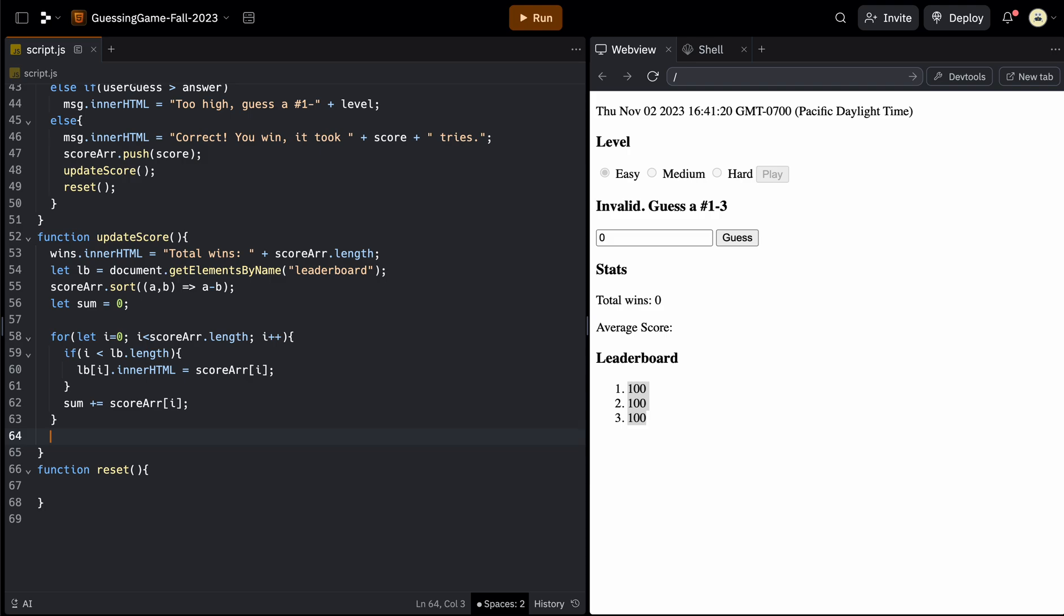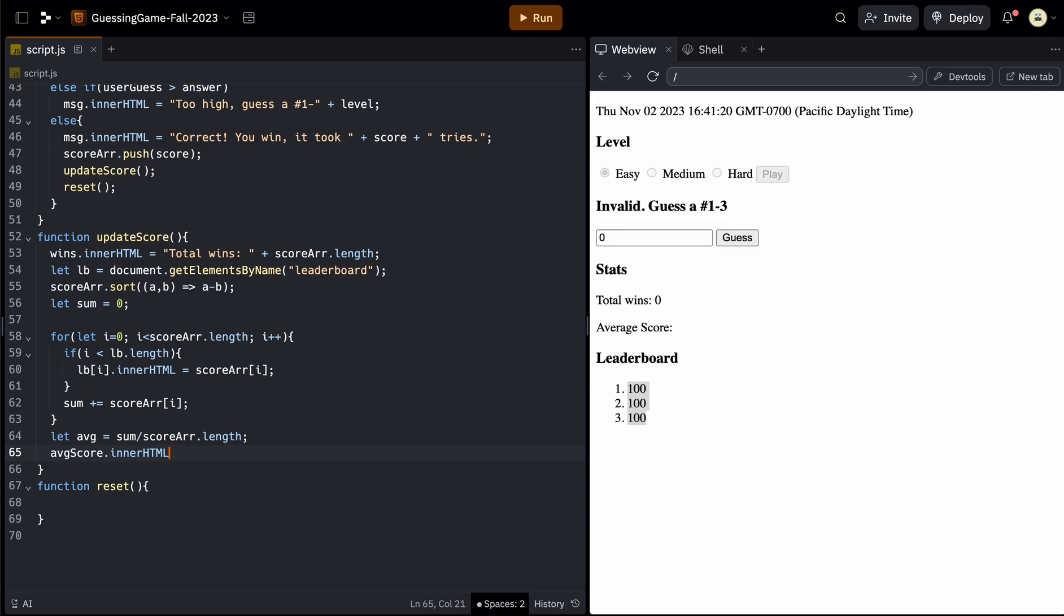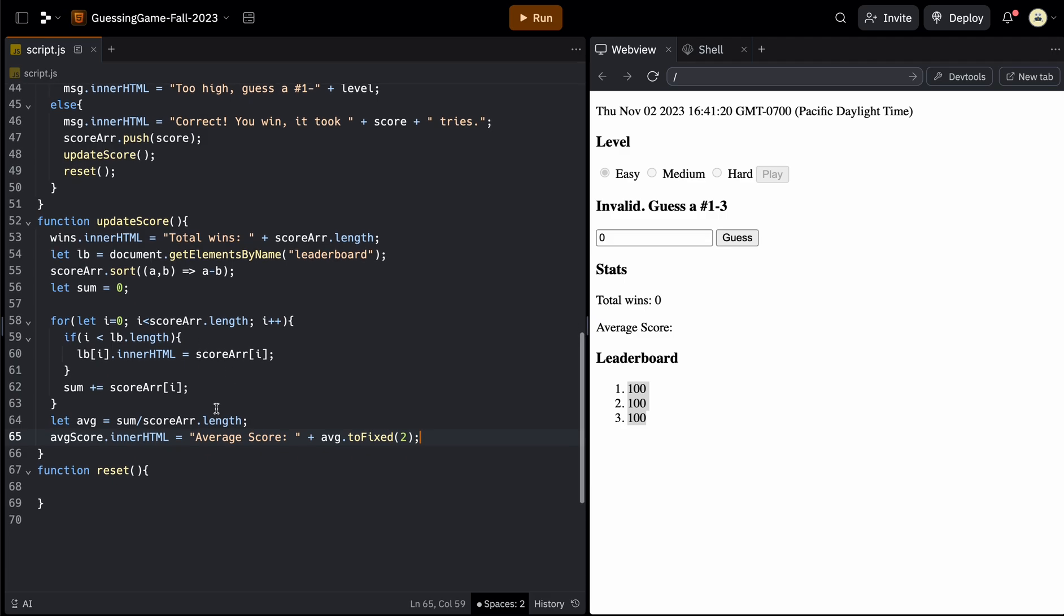So outside the for loop when we're done, now we can create the average. So we'll call it avg. And the average is simply that sum divided by the score array's length. And then we could just print that out in the average score. And we had called that avgScore in HTML for an ID. So we can take its innerHTML and then set it equal to average score, colon, and then concatenate avg. And we can also round that number to two decimal points by using toFixed of two.